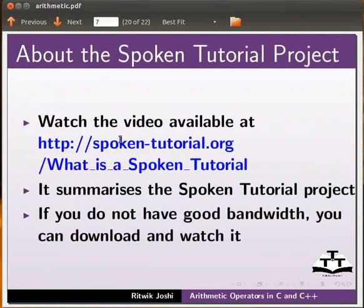Watch the video available at the following link. It summarizes the spoken tutorial project. If you do not have good bandwidth, you can download and watch it.